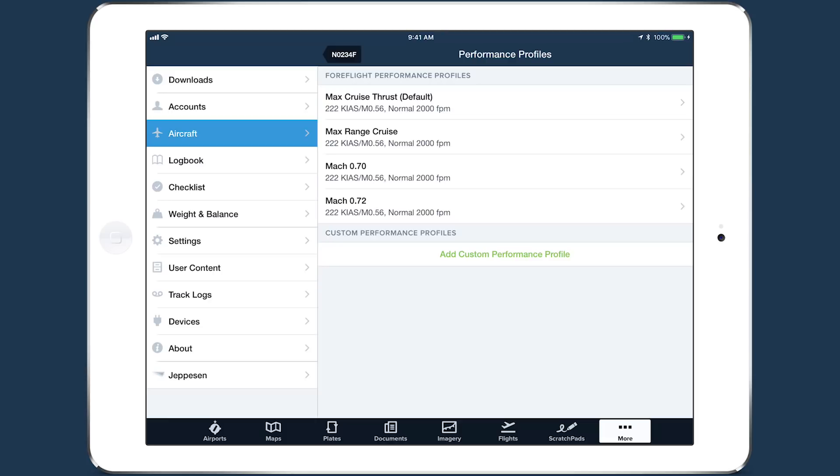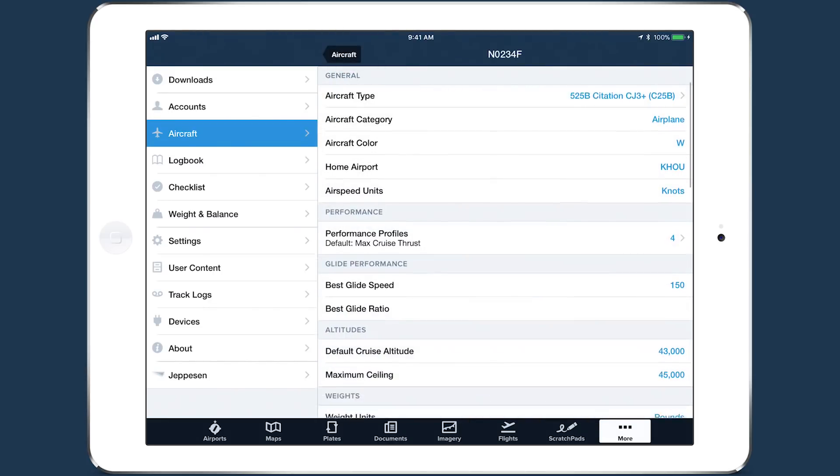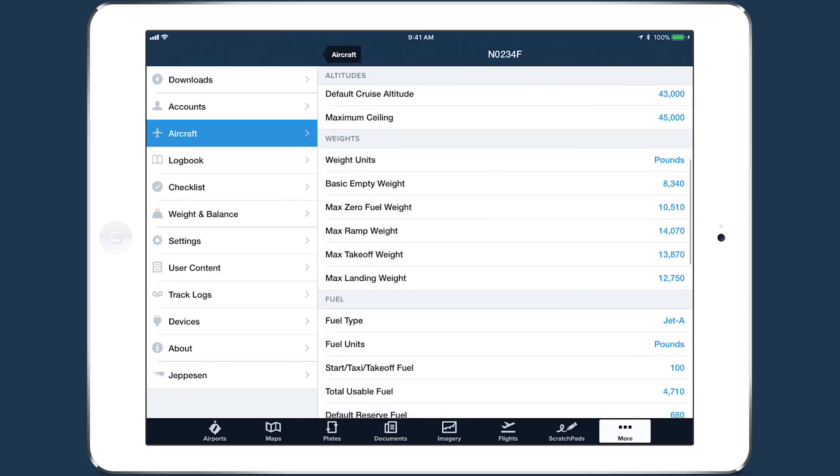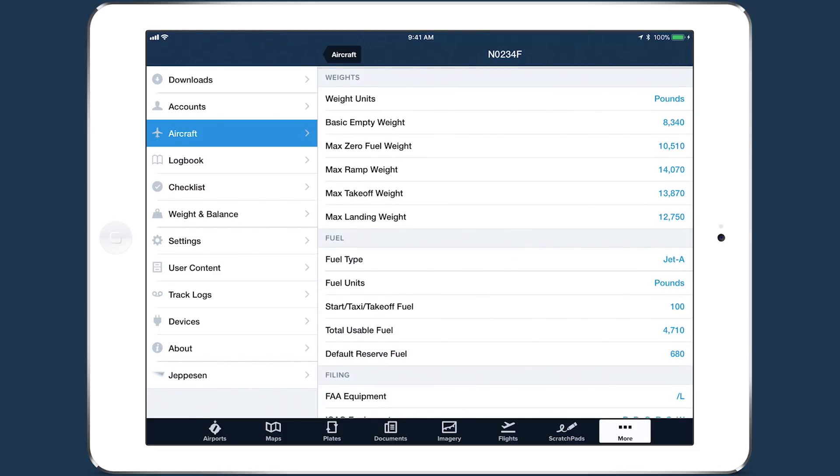Tap back to the aircraft's detail view and review the auto-filled weight and fuel information to make sure it matches your own aircraft, especially the values for basic empty weight, default reserve fuel, and start taxi takeoff fuel.